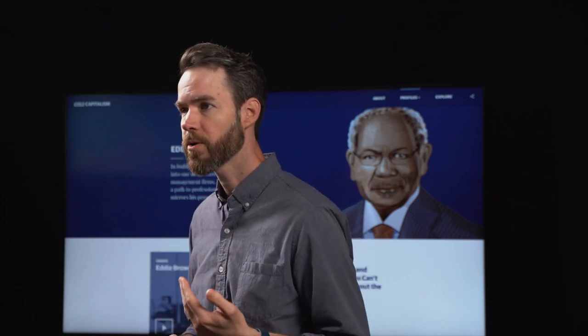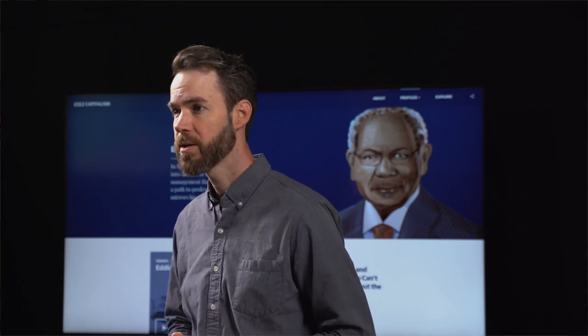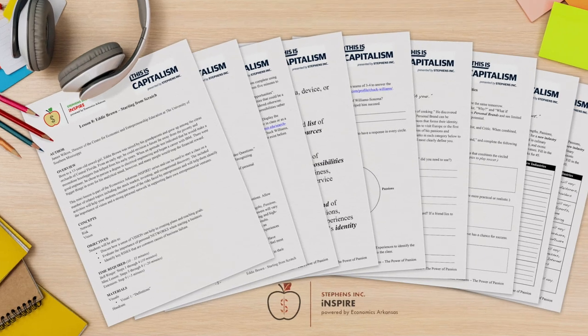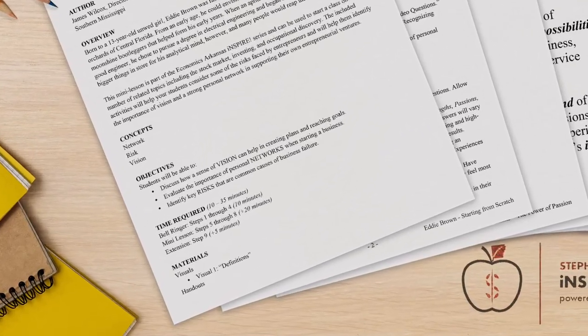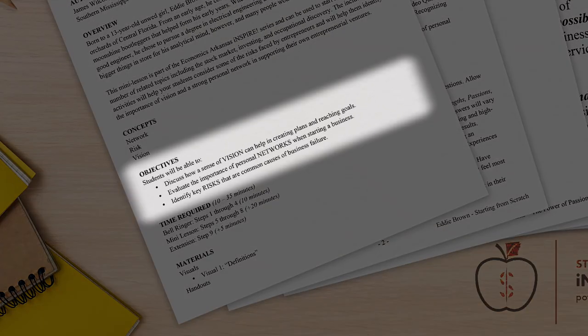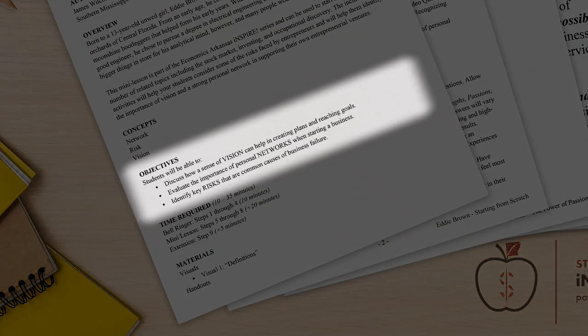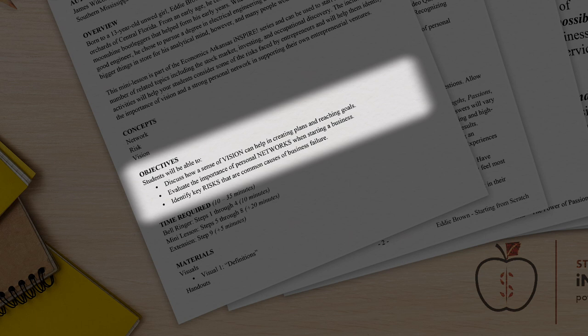Over the next few minutes, we're going to walk through Inspire Lesson 8, Eddie Brown Starting from Scratch. Through this lesson, your students will discuss how a sense of vision can help in creating plans and reaching goals, evaluate the importance of personal networks when starting a business, and identify key risks that are common causes of business failure.